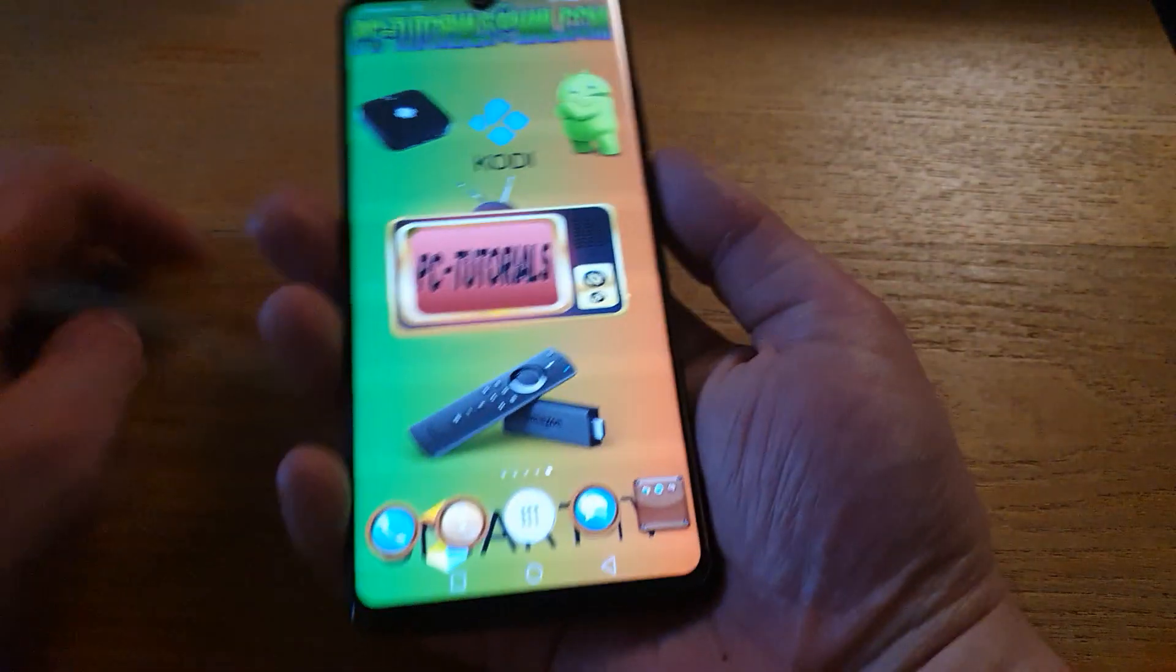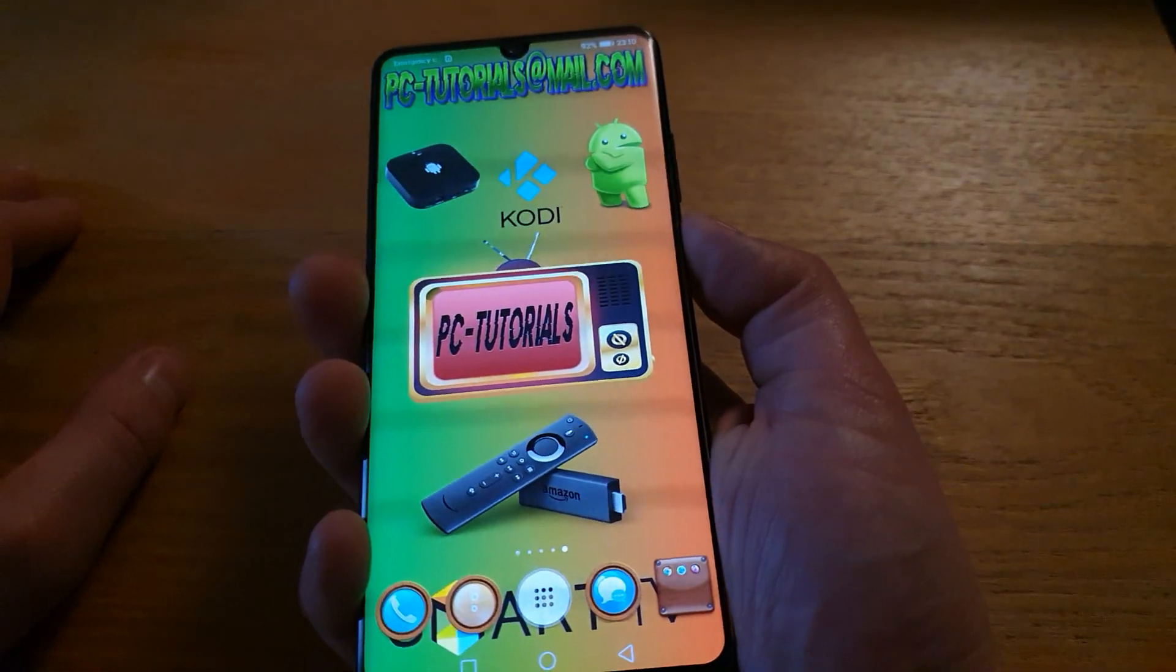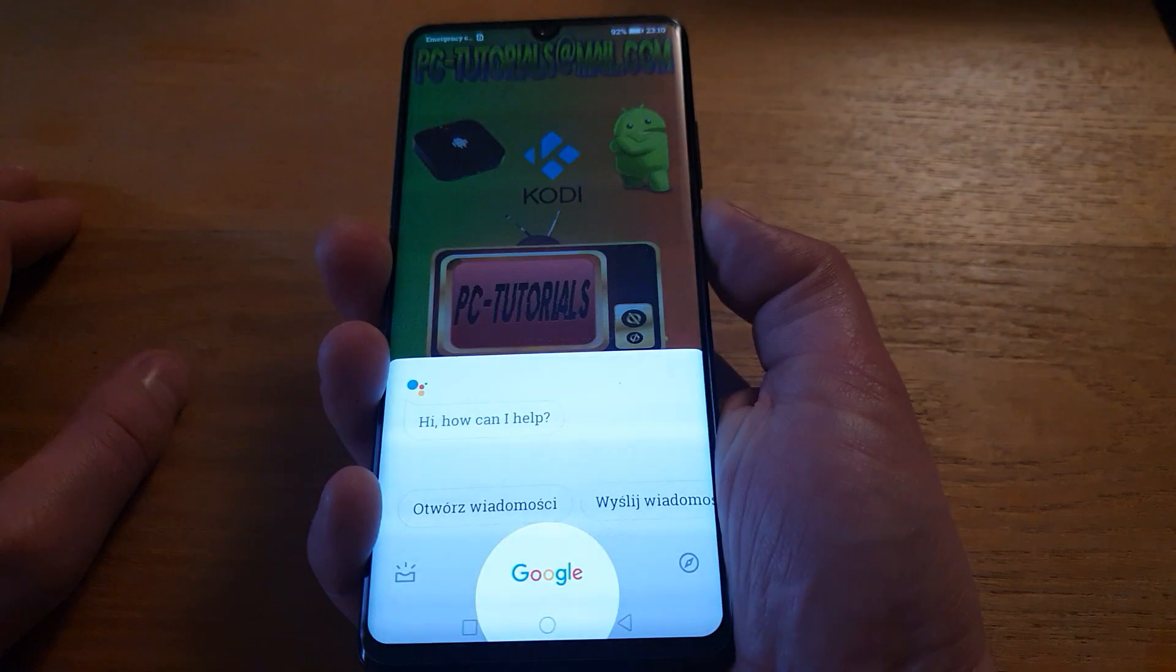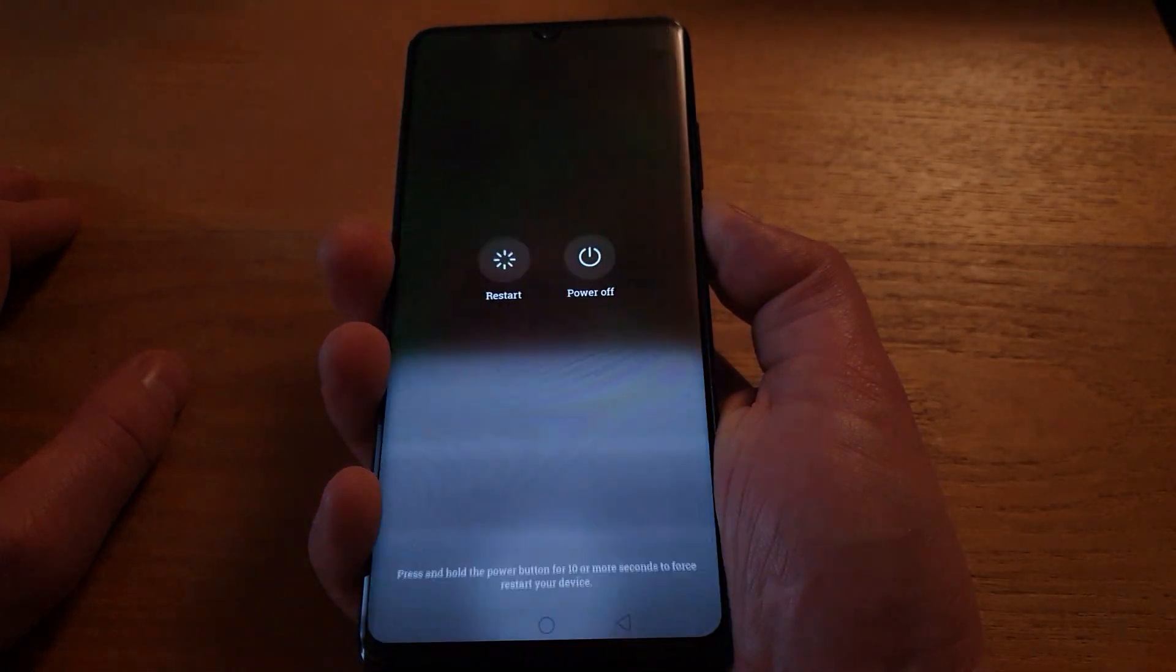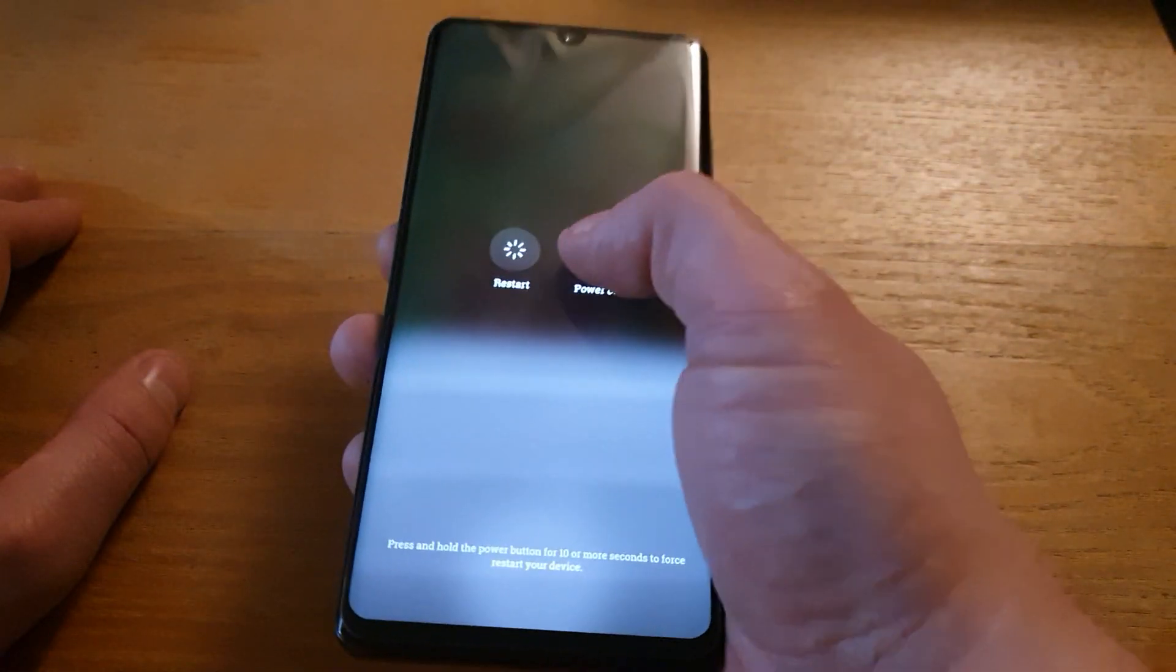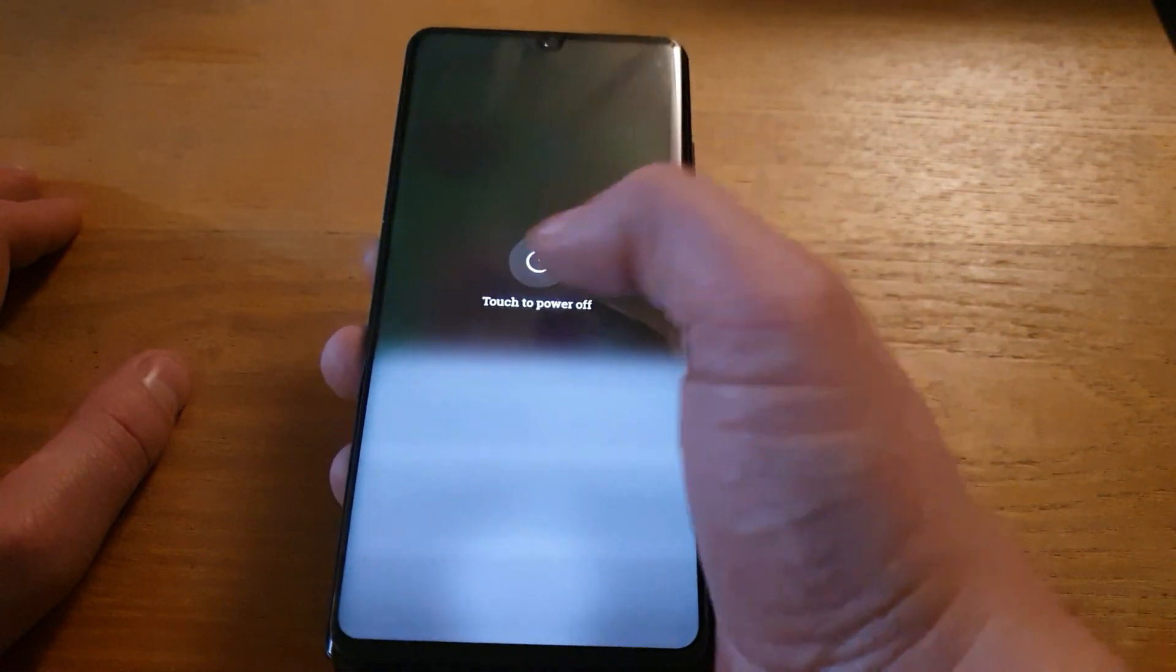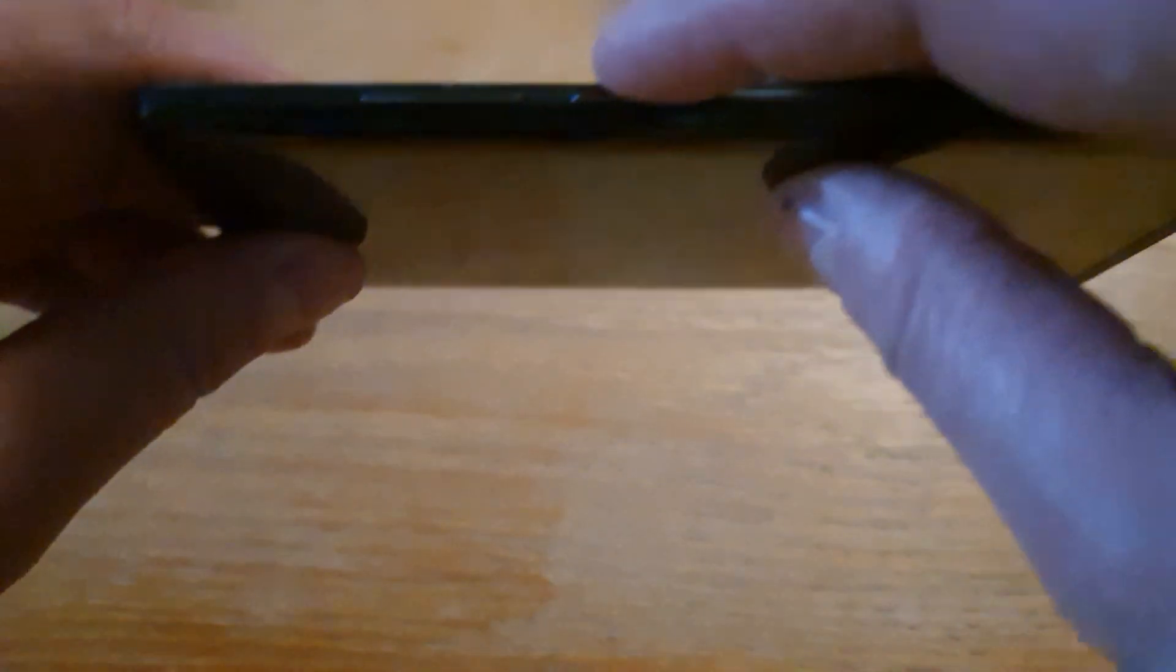We need to start by powering the device off. Just keep holding the power button till you see those two icons. You press power off and then power off again. So the phone is switched off.